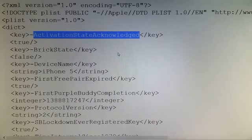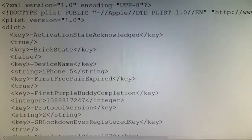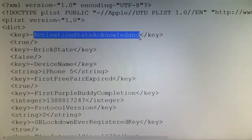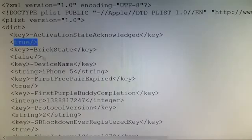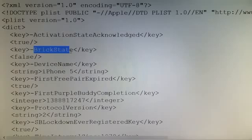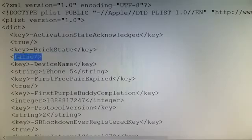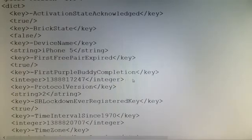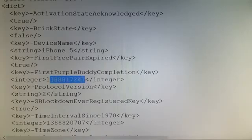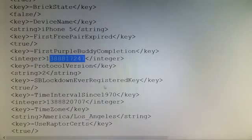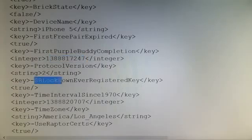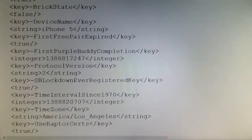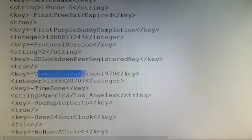Basically it starts off with 'activation state acknowledged' — it's asking: are we activated? This value is set to true. 'Brick state' — are we going to brick the phone? We're going to say no, false, we're not going to brick the phone. 'Device name string' is just iPhone 5. 'SB springboard lockdown ever registered key' set to true — this is what locks down your springboard so you cannot access any of the apps.